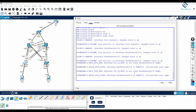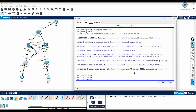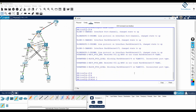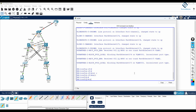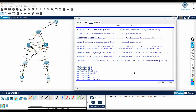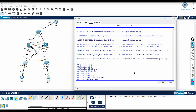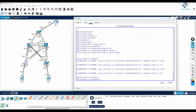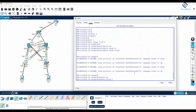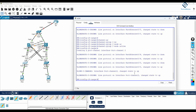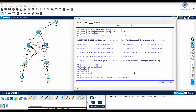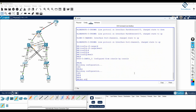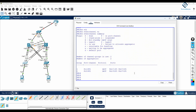I can go and configure here as well. Interface range F0/4-5 — if you want to do trunk, set the trunk mode first and then configure the channel: 'switchport mode trunk' then 'channel group 2 mode active'. Now I'll exit and save the configuration.